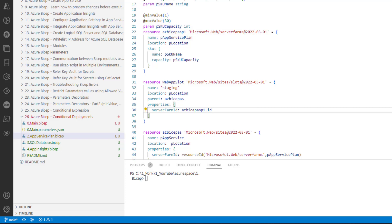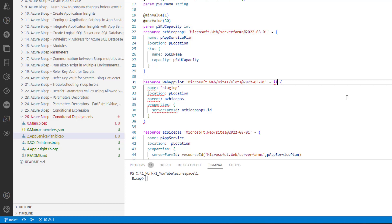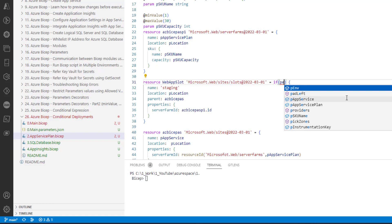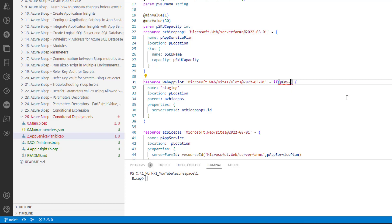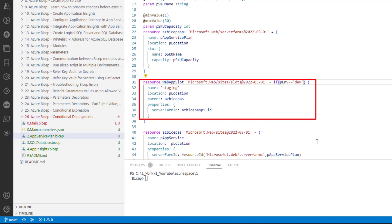Basically, slots are used for testing the functionality as a kind of staging environment. We will learn more about slots in the upcoming videos. So let's implement a conditional deployment for this particular resource. It's very simple, all we need to do is add an if condition here. If environment equal to dev, that's it. So this block will be executed only if the value of the environment is equal to dev, otherwise it won't be executed.